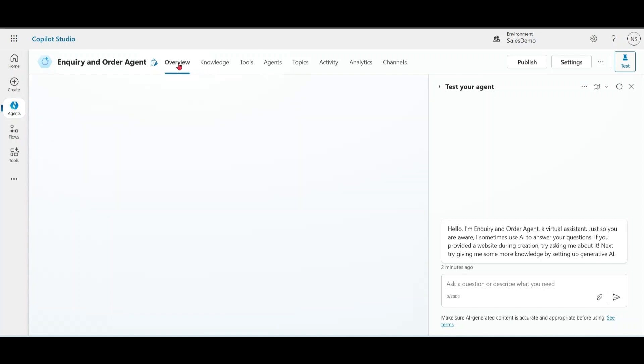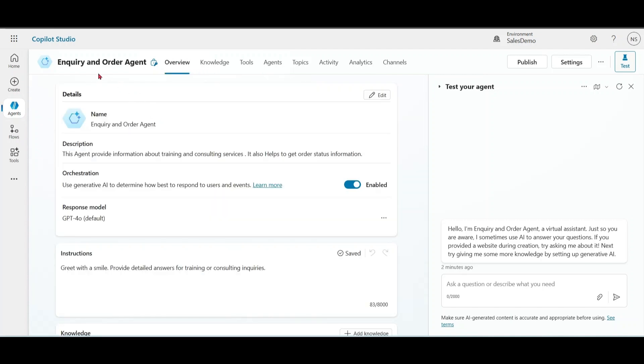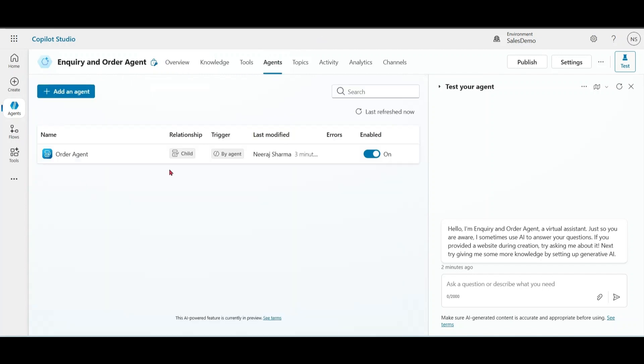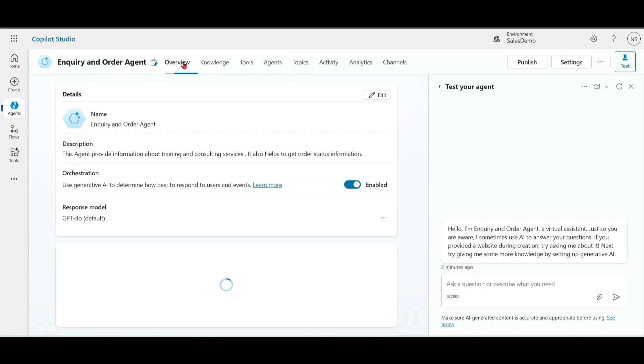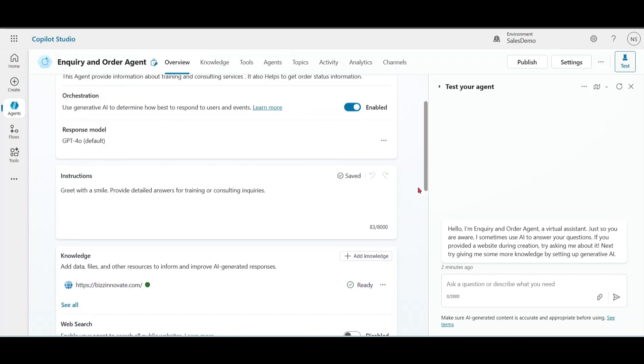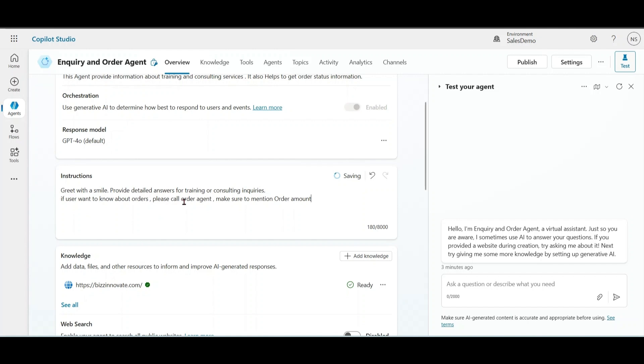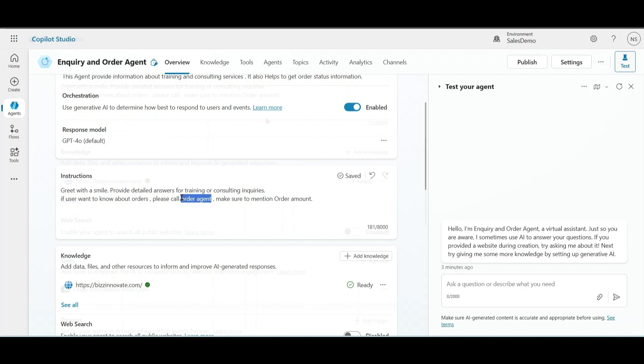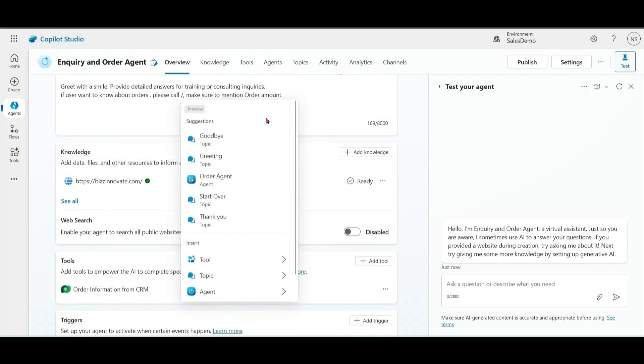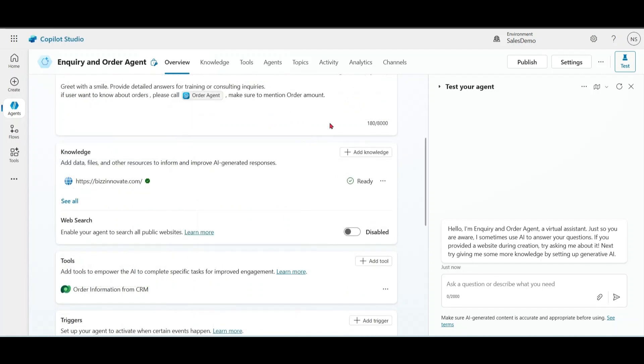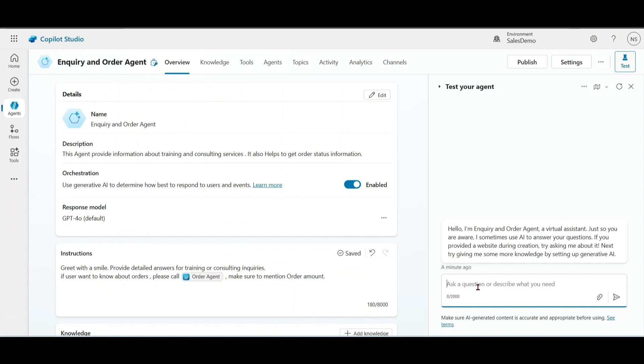Go to overview. Now we are on our main agent. If I click on agents, I can see a child agent which is Order Agent. But how to call a child agent from main agent? Let me go to overview and modify instructions. If you want to know about orders, please call Order Agent. Make sure to mention order amount. If you want to be sure that based on instruction, it should only call Order Agent in this case, we have another option - slash slash and choose Order Agent.